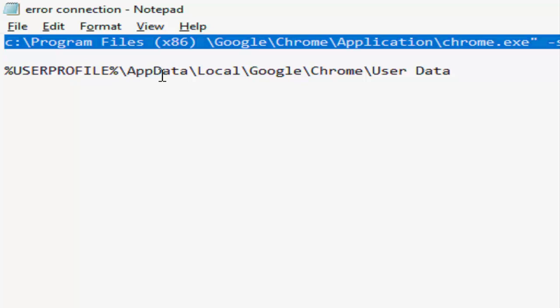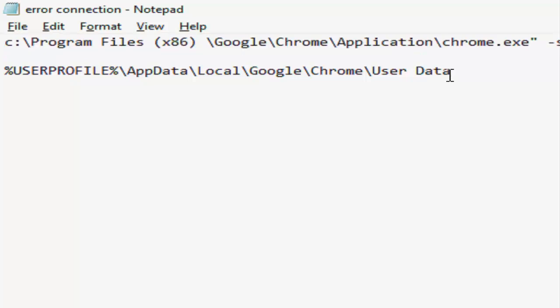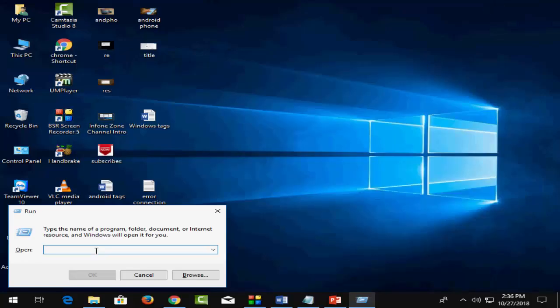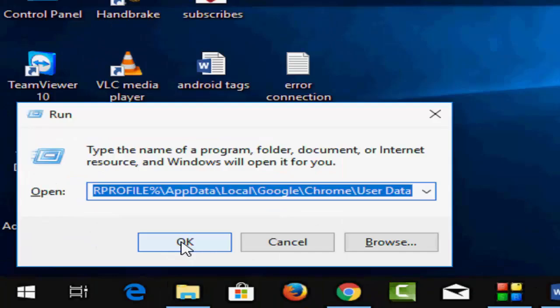\AppData\Local\Google\Chrome\User Data. Now copy this link and paste it in the Run command box, and after this